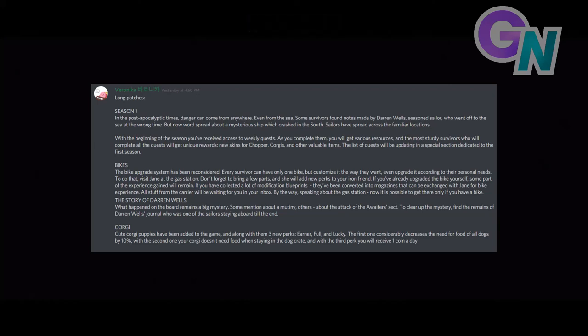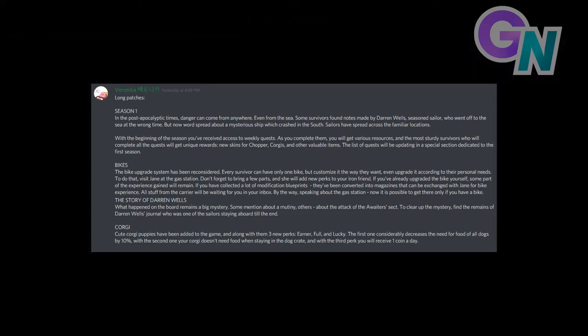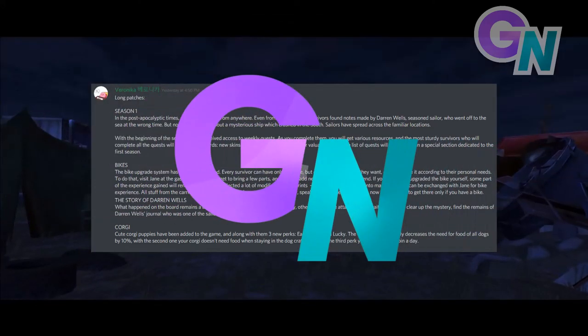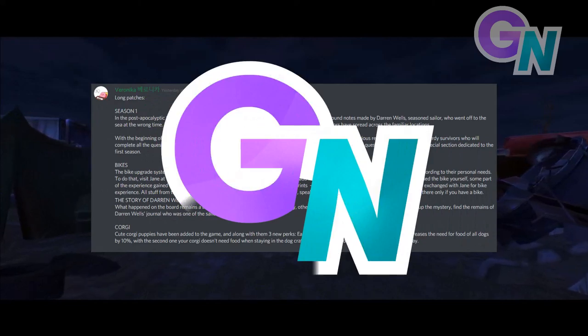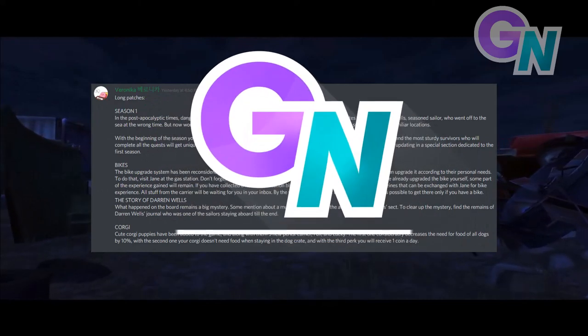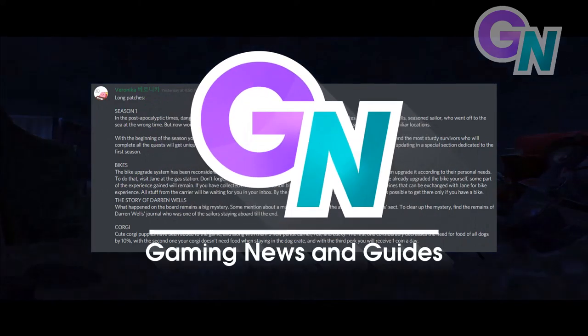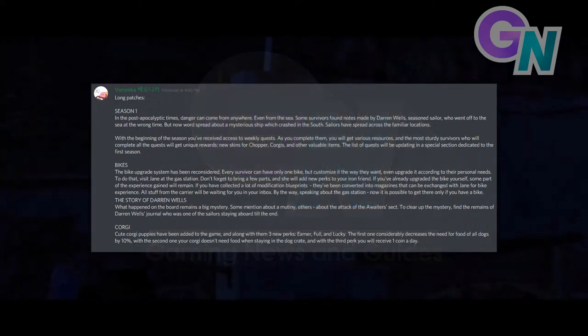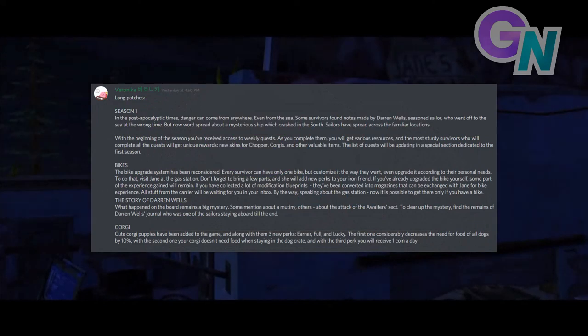Hello everyone and welcome to this week's mid LDOE news video. The devs have just shared with us the patch notes for the upcoming season update and I thought you would all like to hear them. So here we have got Long Patches Season 1.